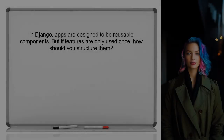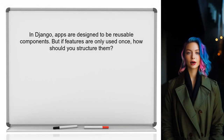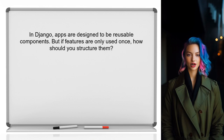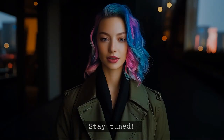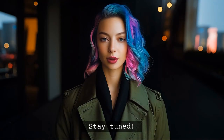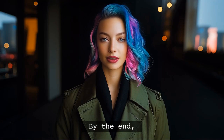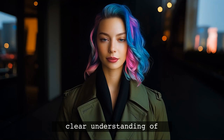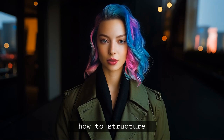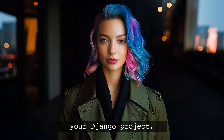In Django, apps are designed to be reusable components. However, if your features are only going to be used once in your application, it can be tricky to decide how to structure them. Let's clarify this concept a bit more. By the end of this video, you'll have a clear understanding of how to structure your Django project, and it will make your development process much smoother.